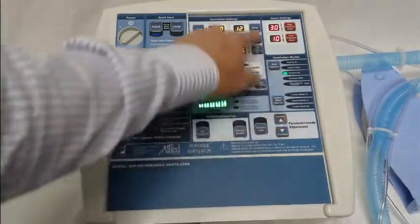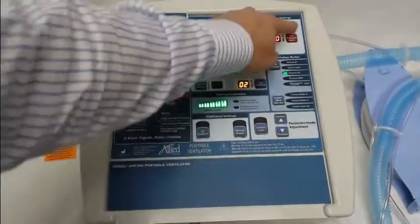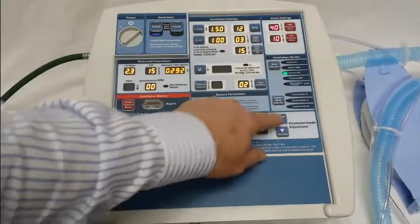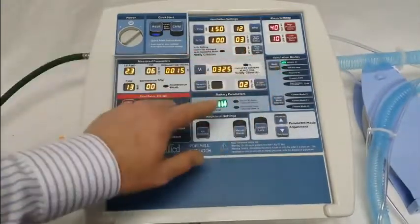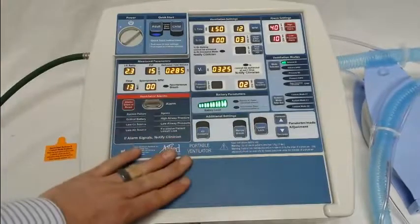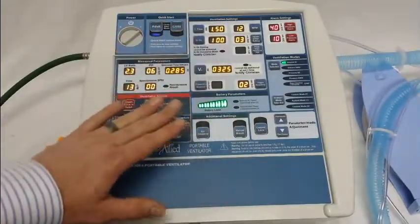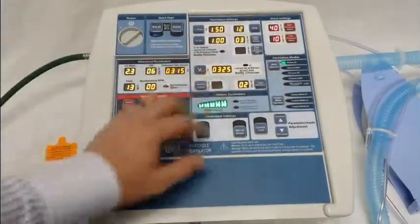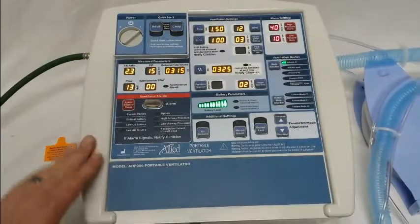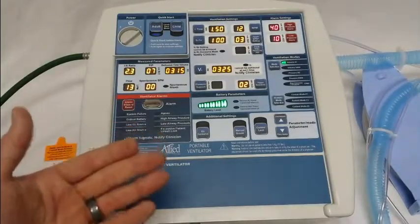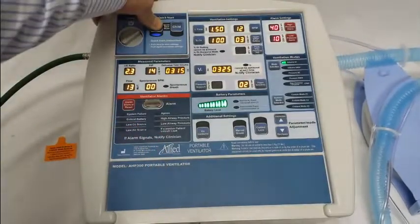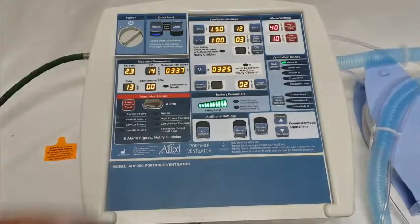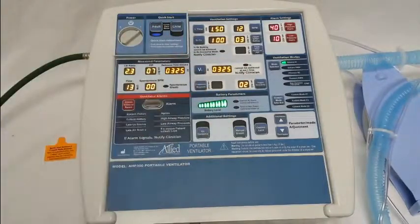We'll make a couple of changes here just to show you — let's raise that airway pressure. You can also change the ventilation mode if you'd like. You can change any settings allowable in that mode, including all ventilation settings, alarm settings, and ventilation modes. Whenever you're ready, simply hold the adult button for two to three seconds. You'll hear a beep, and you've saved your protocol under the adult quick start mode.